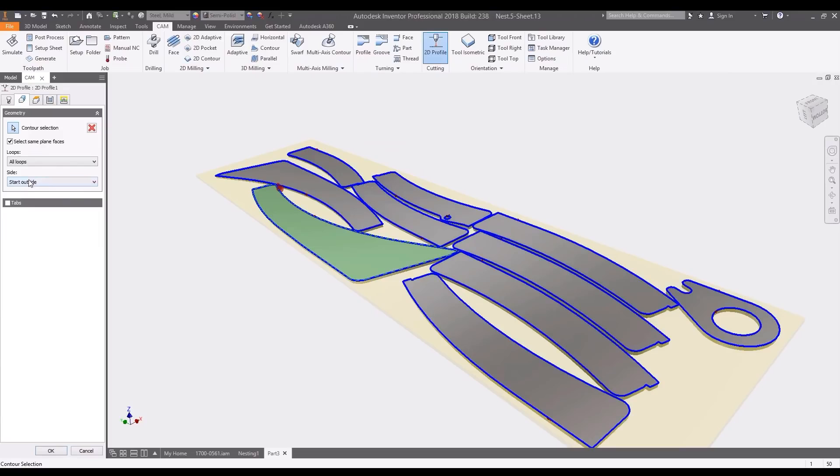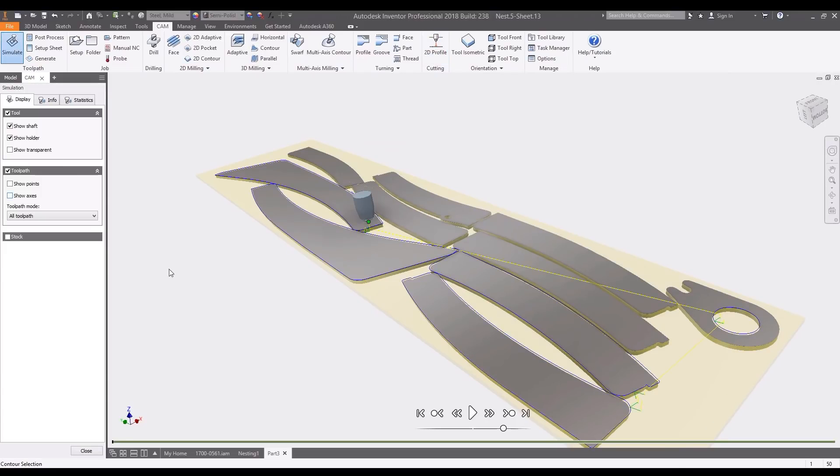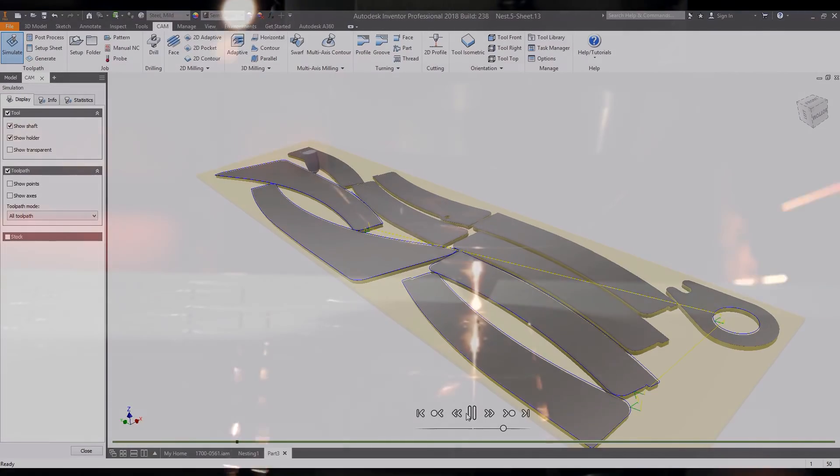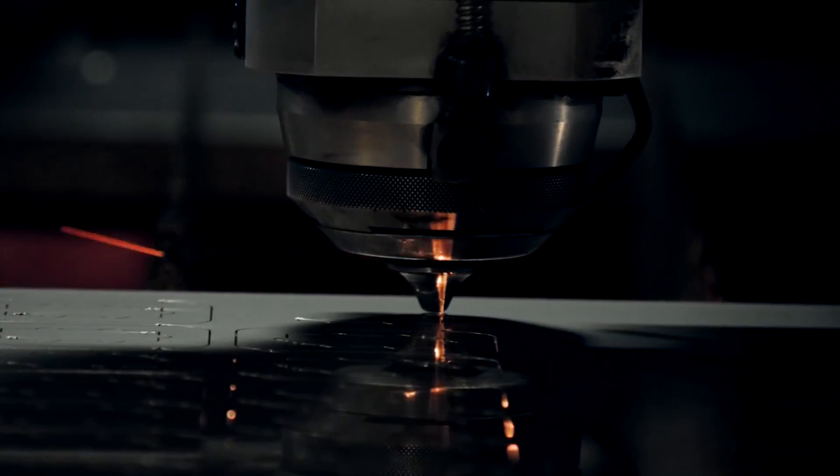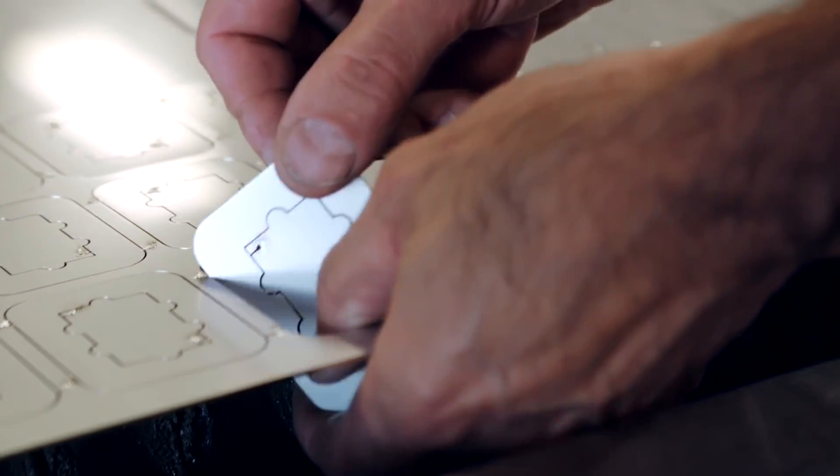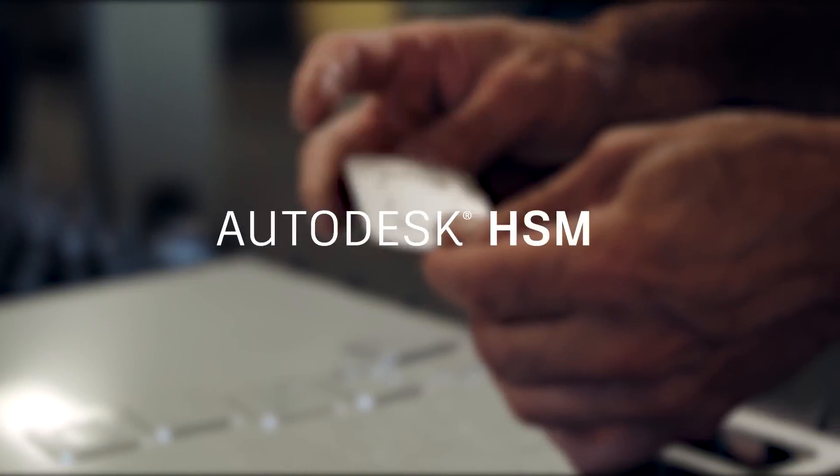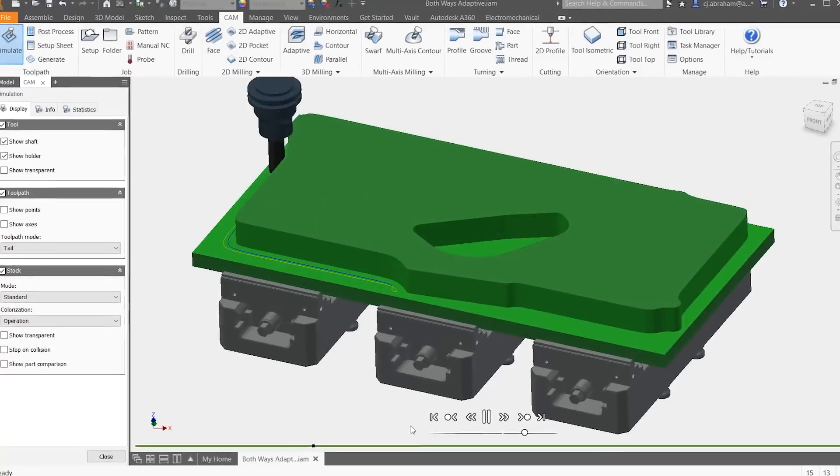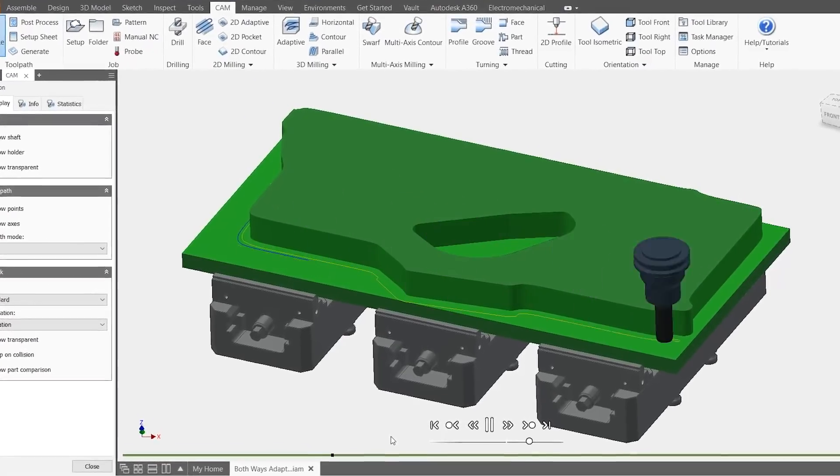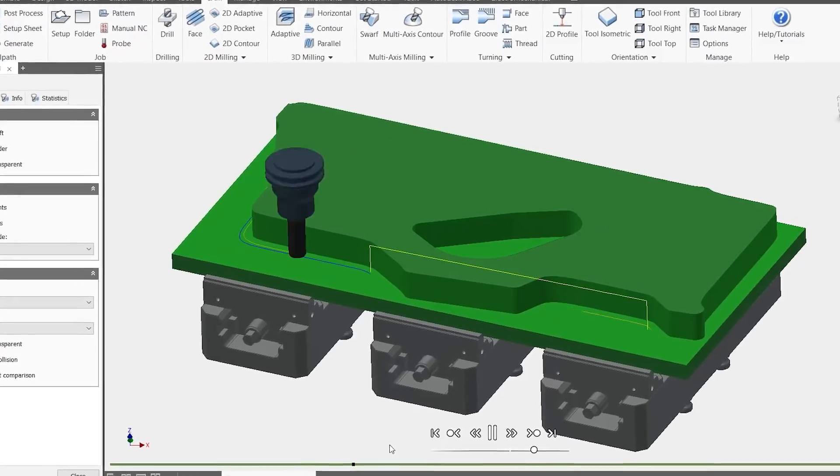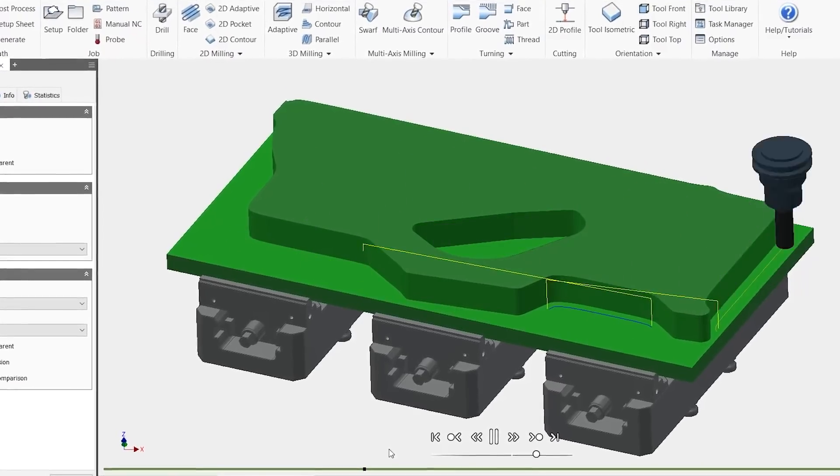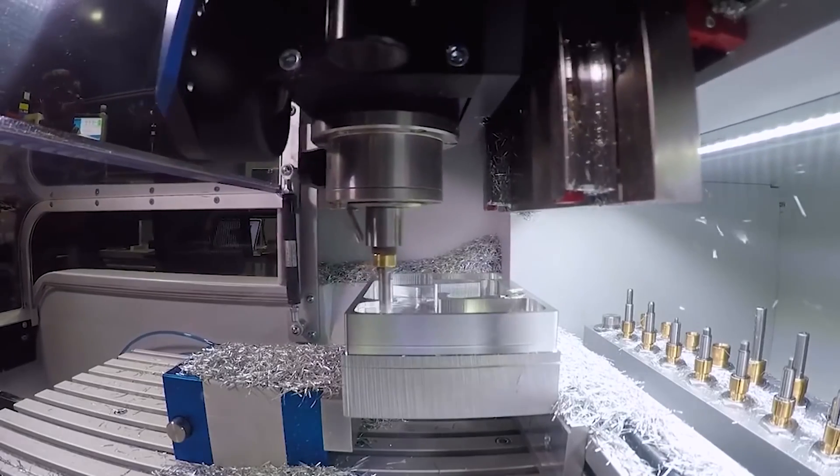And using HSM CAM tools included in the collection, you can generate tool paths to export posts for your machines. In the latest release of Autodesk HSM, adaptive clearing tools now allow you to reduce the amount of non-cutting motion by maintaining constant cutter engagement moving both forward and backward directions.